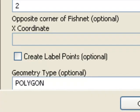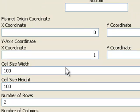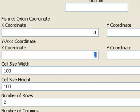The other parameters with the create fishnet tool is where is the origin. So I'll say x of 0, y of 0, and then how do you want your y-axis? So in this case it will be at y of 1, so my fishnet will actually be rotated so north won't be straight up and down.